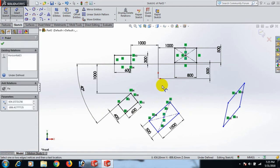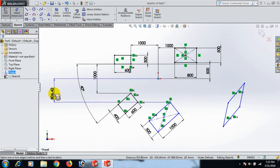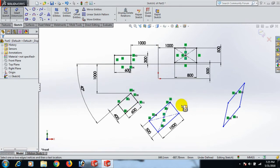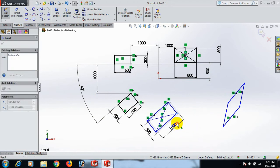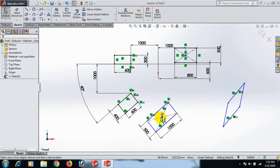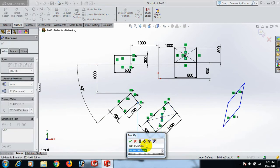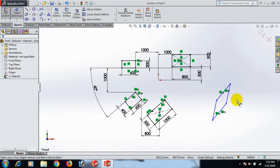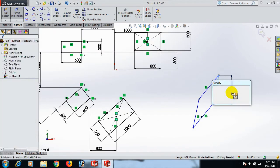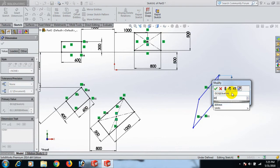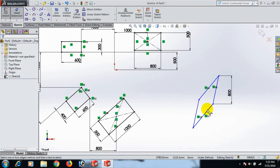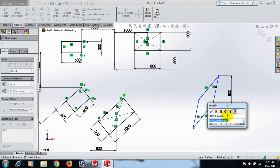This one and this one dimension. Check the job. Now this point and this one dimension 800. Select now this line dimension 800 and this line dimension 600.